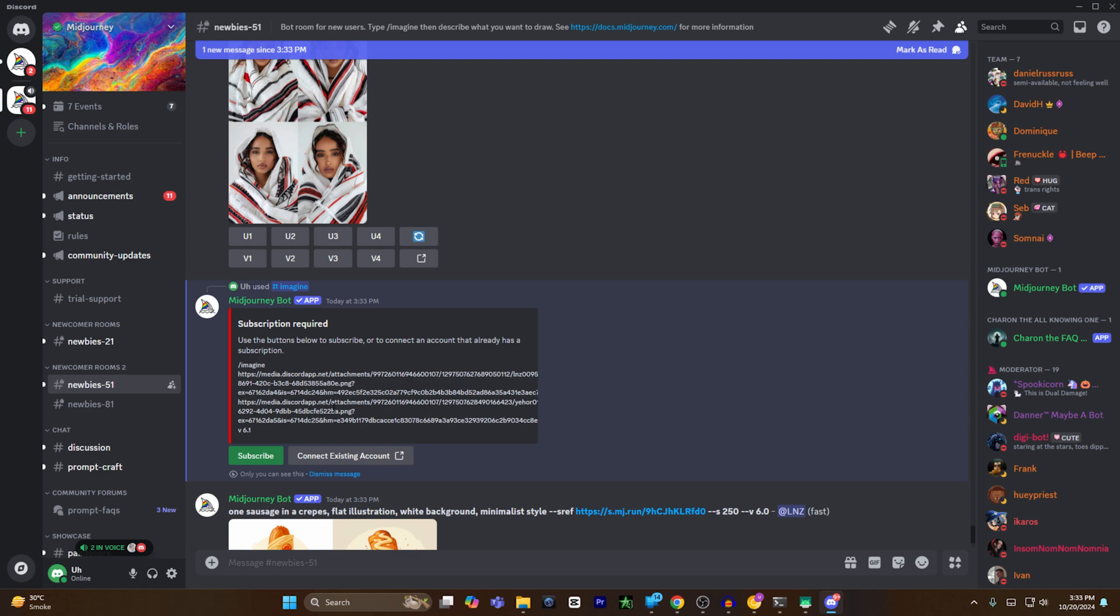That's how you can combine two images in Midjourney. If you find this video helpful, please hit the like button and don't forget to subscribe.